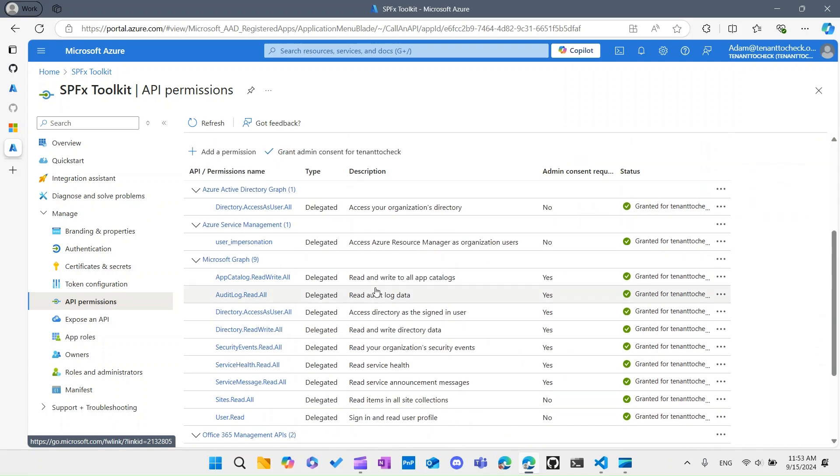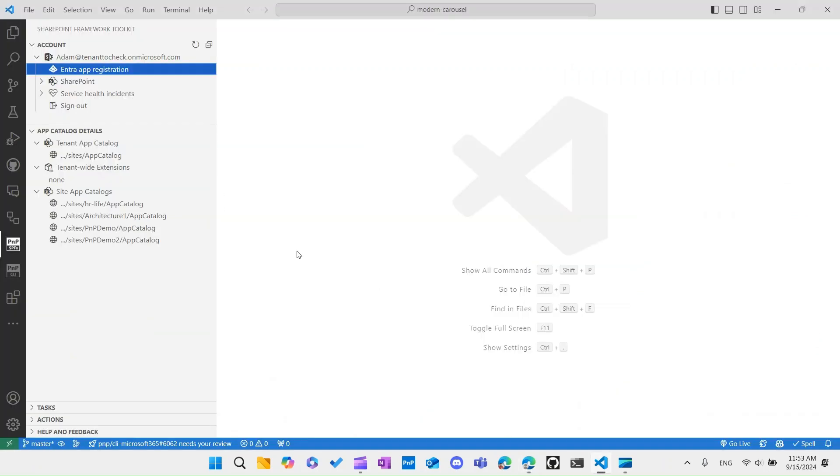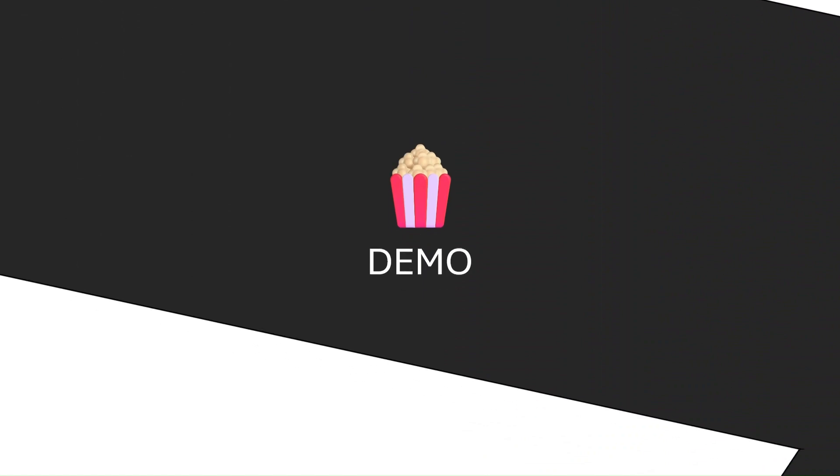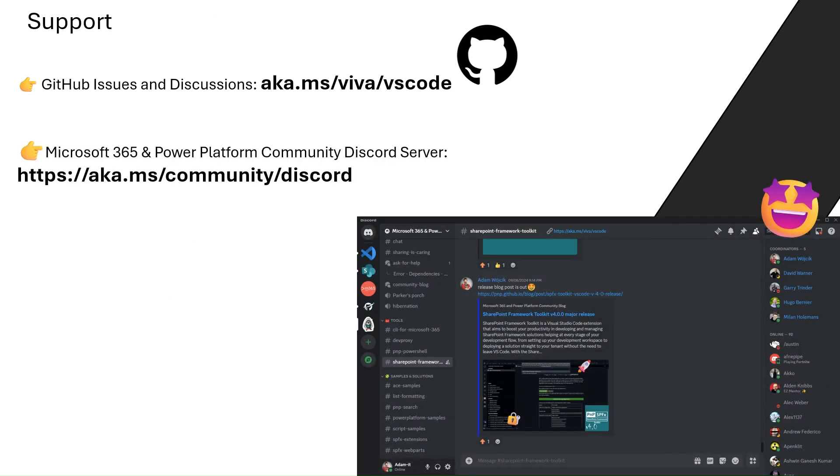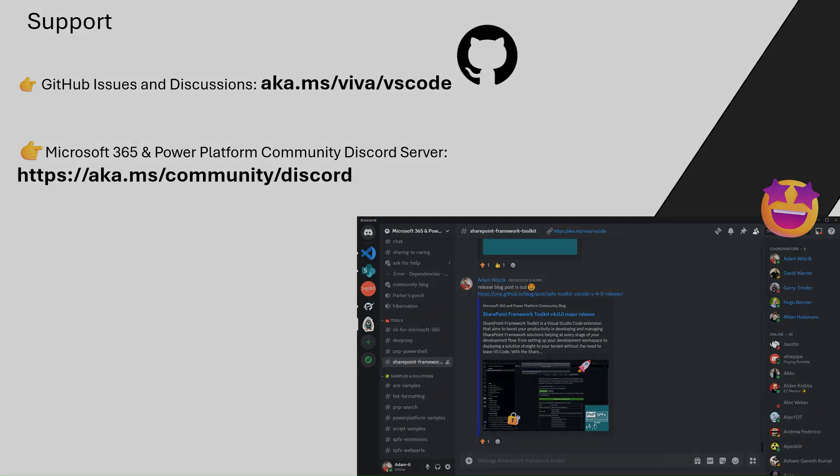Let's get back to the slides and before we wrap this up, just remember that if you need any kind of additional support and have any additional questions, you can always open up a new issue or discussion in our repository. Go to aka.ms/viva/vscode or also go to the Microsoft 365 and Power Platform Community Discord server by going to the aka.ms/community/discord link. There under the tools section you will find the SharePoint Framework Toolkit chat which we are actively monitoring and are awaiting your questions. Okay, that's about it. Happy coding everybody.